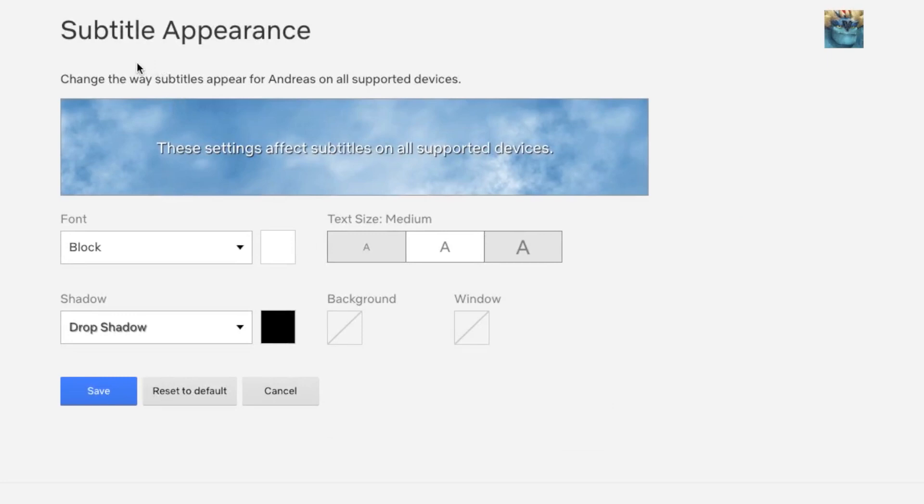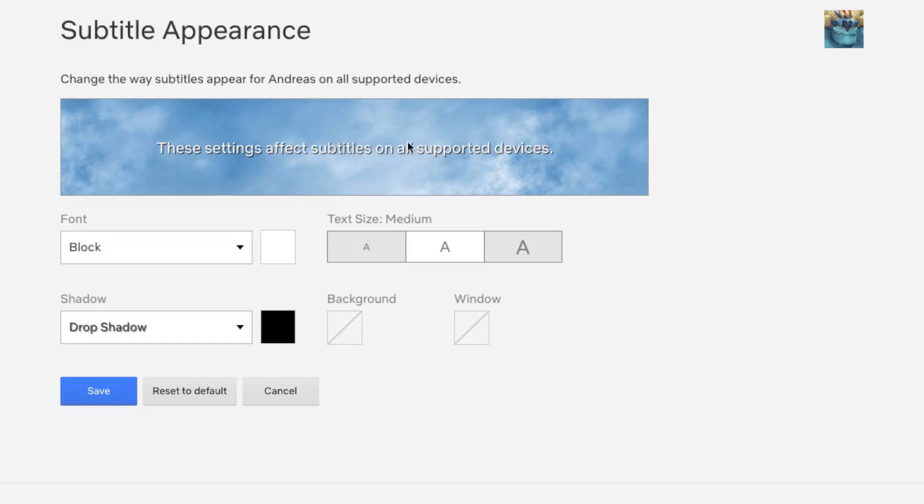Here we have Subtitle Appearance, where you can change the way subtitles appear for your profile on all supported devices. You can see a preview of your current subtitle settings. What you can do is change the font.